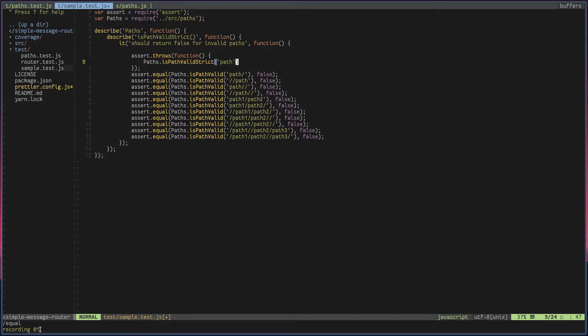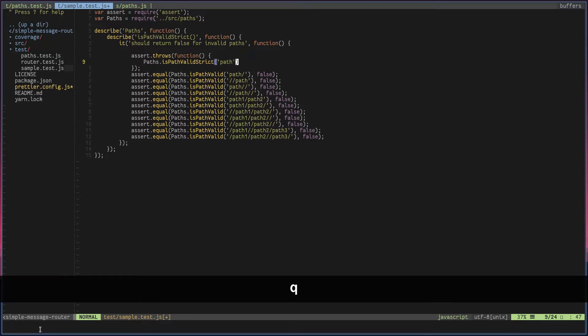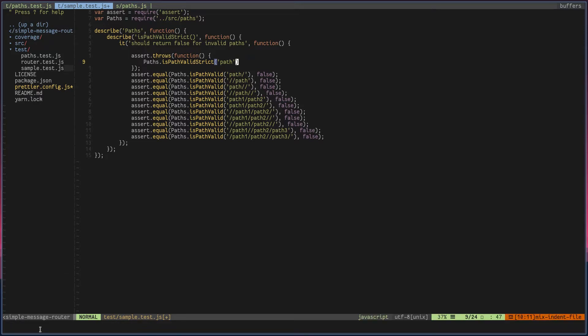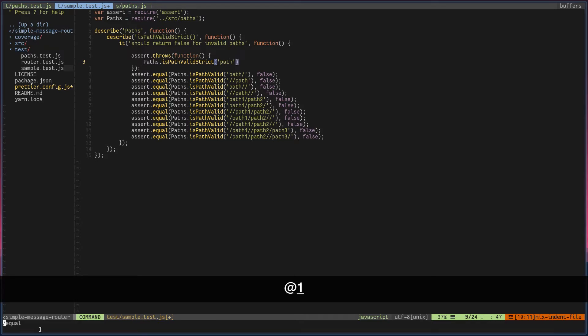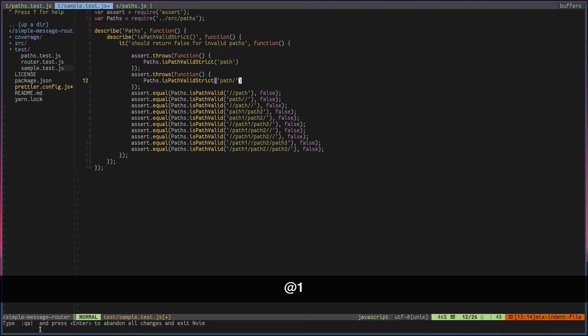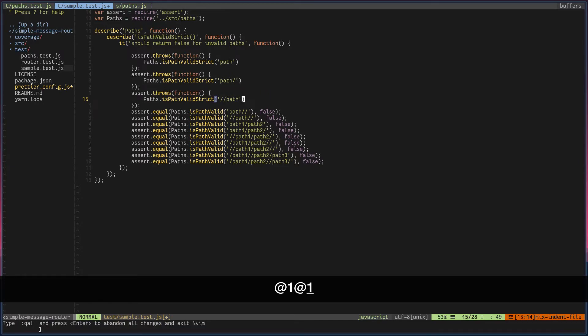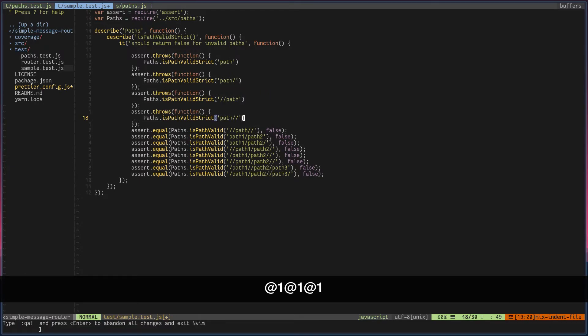To stop the recording, you can hit Q again. To play the recording back, you can hit @ sign followed by the register. @1 will repeat the same keystrokes.